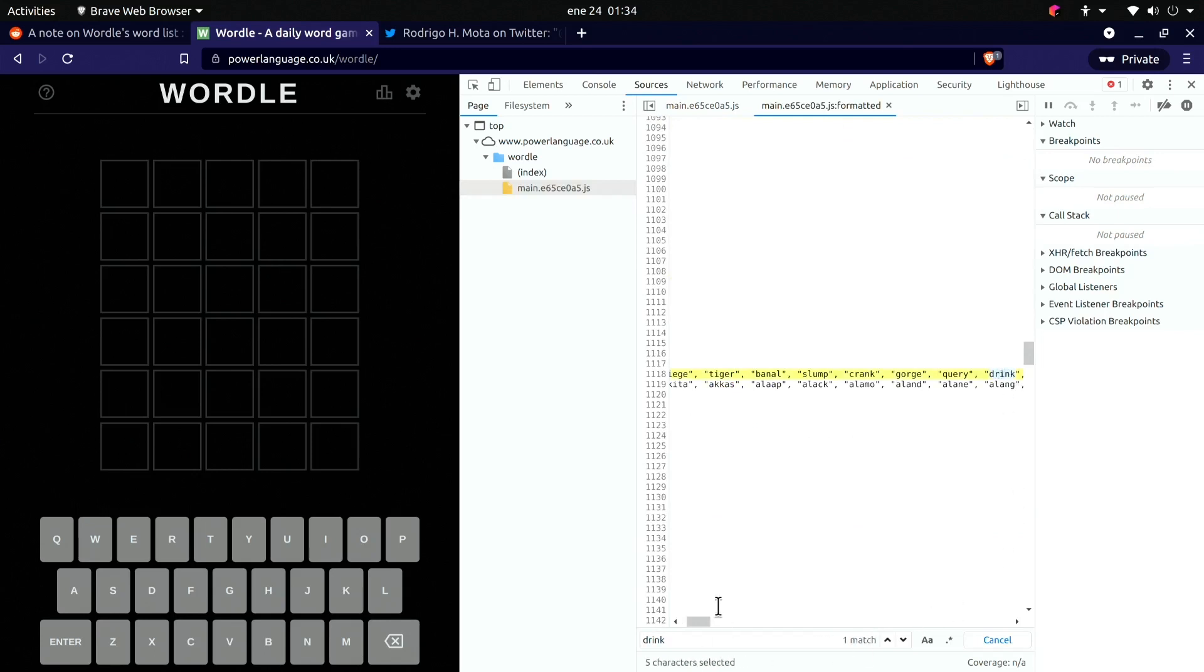So we're going to print the source code and search now for 'drink'. Great, looks like we got here the list of possible options in Wordle.